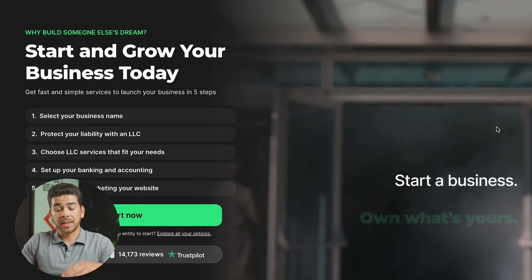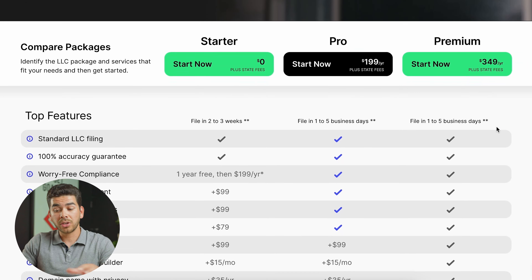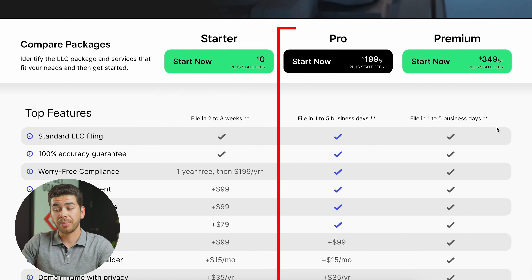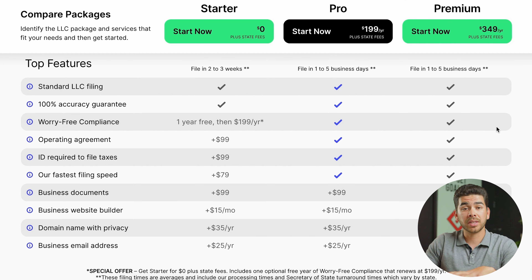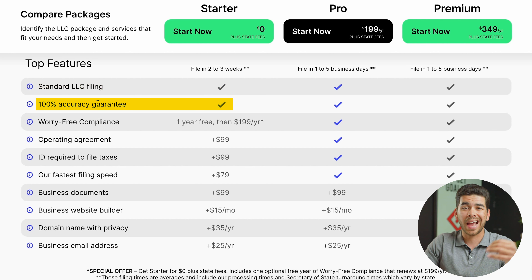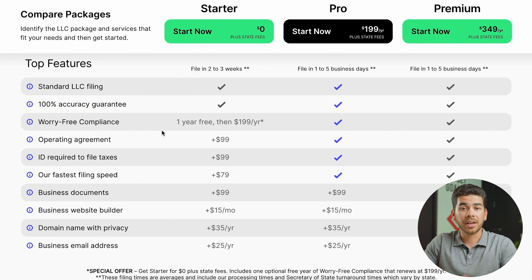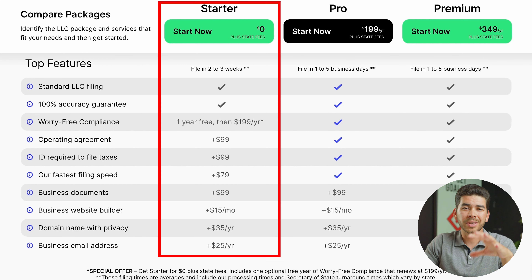Once you've clicked that link, it'll bring you to their page. If you scroll down, you can see the comparison between the starter, pro, and premium packages. All three packages include the standard LLC filing and the 100% accuracy guarantee. The starter pack includes worry-free compliance for up to a year, but after that it's $199.